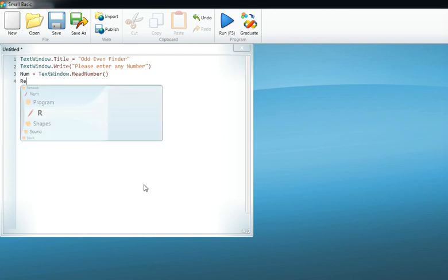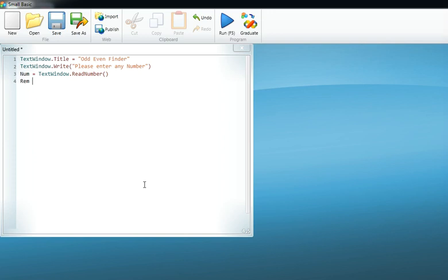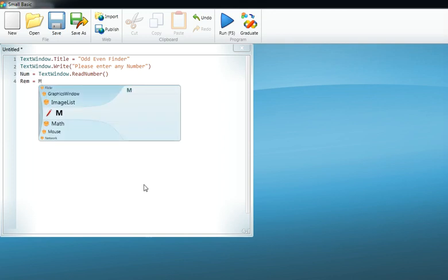Now Small Basic has to calculate the remainder, and again to make things easy, we assign another variable known as 'rem' or 'remainder'. Here also any variable may come, and there is a function in Small Basic